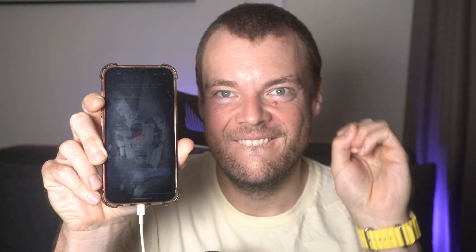I have dimmed your screen completely. Let me know if you need anything else. Yeah, can you flash my screen? I just flashed your screen. Anything else? Yeah, can you just set it back to the maximum brightness, please?